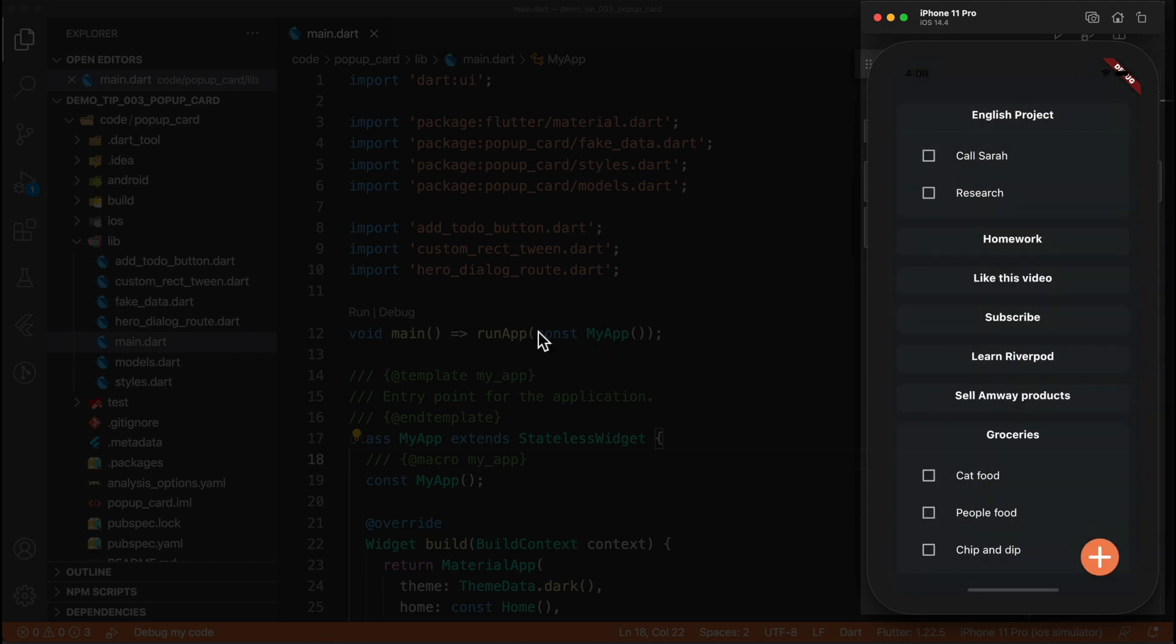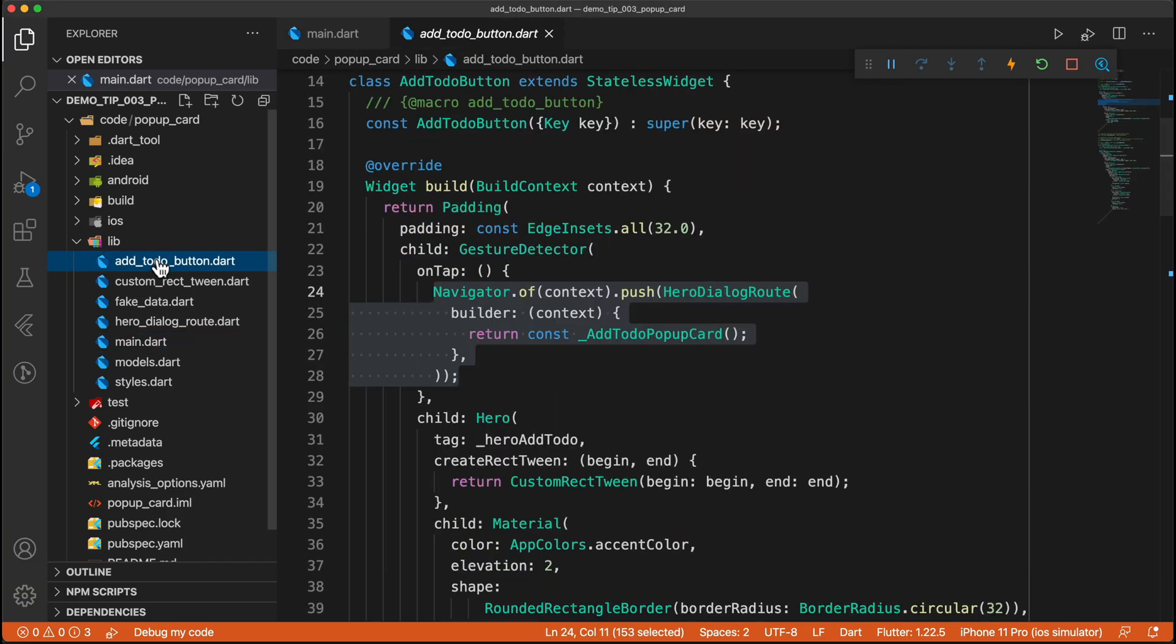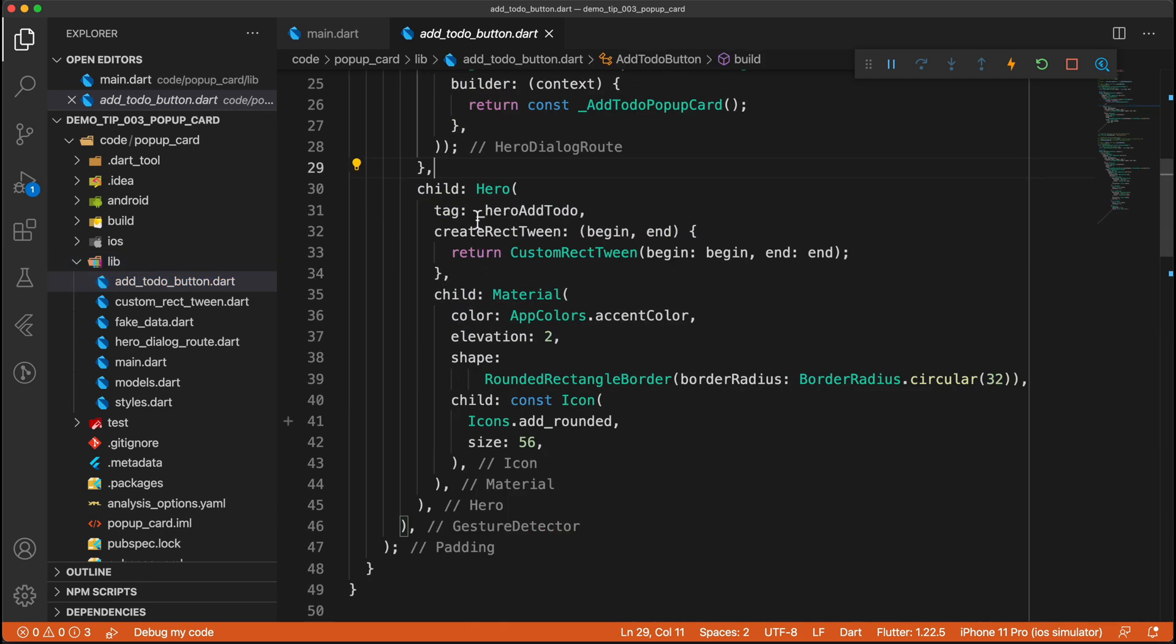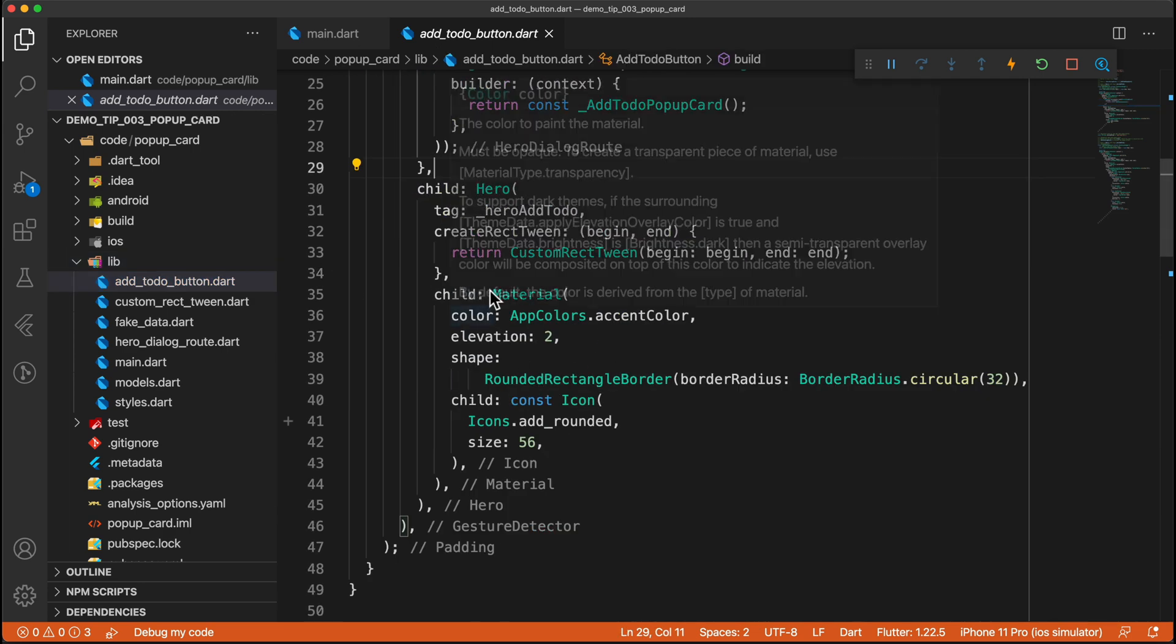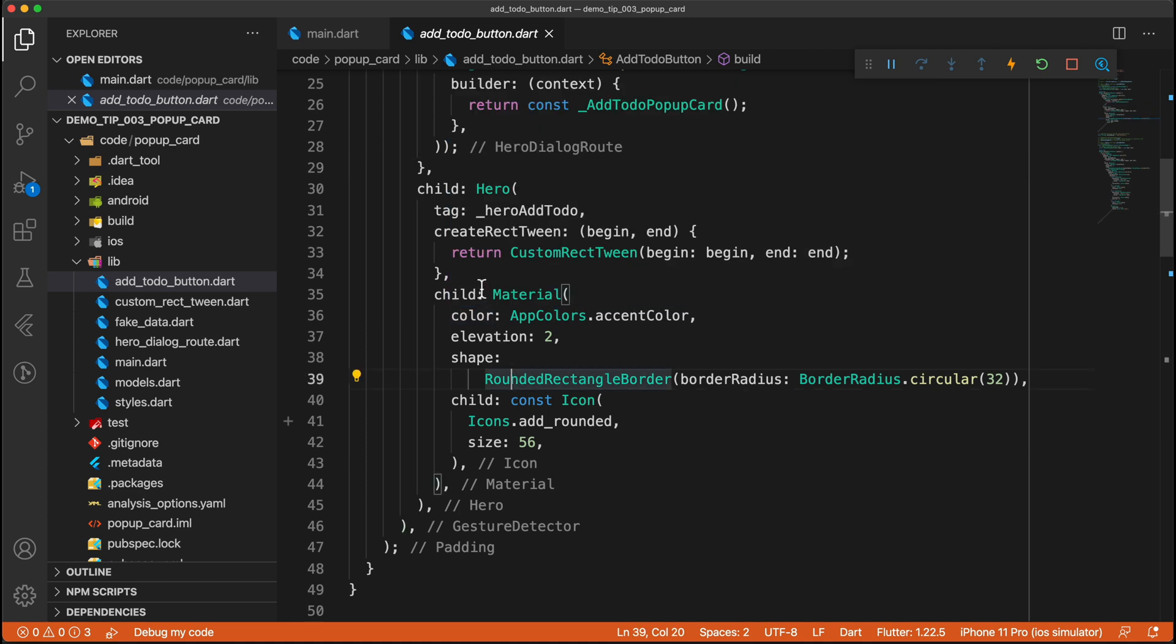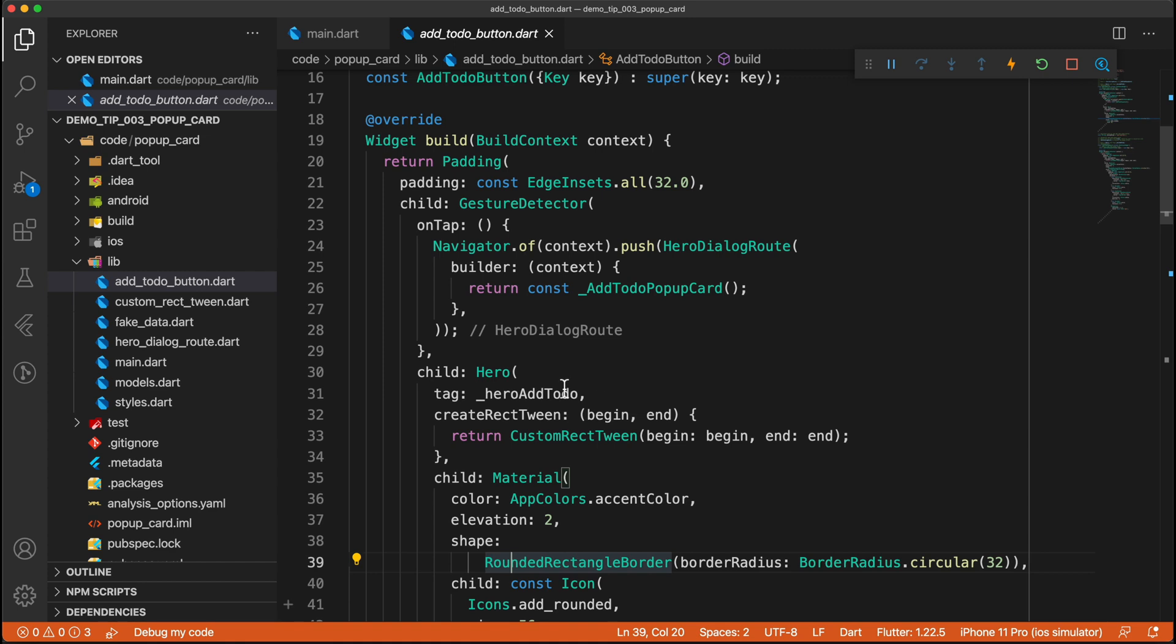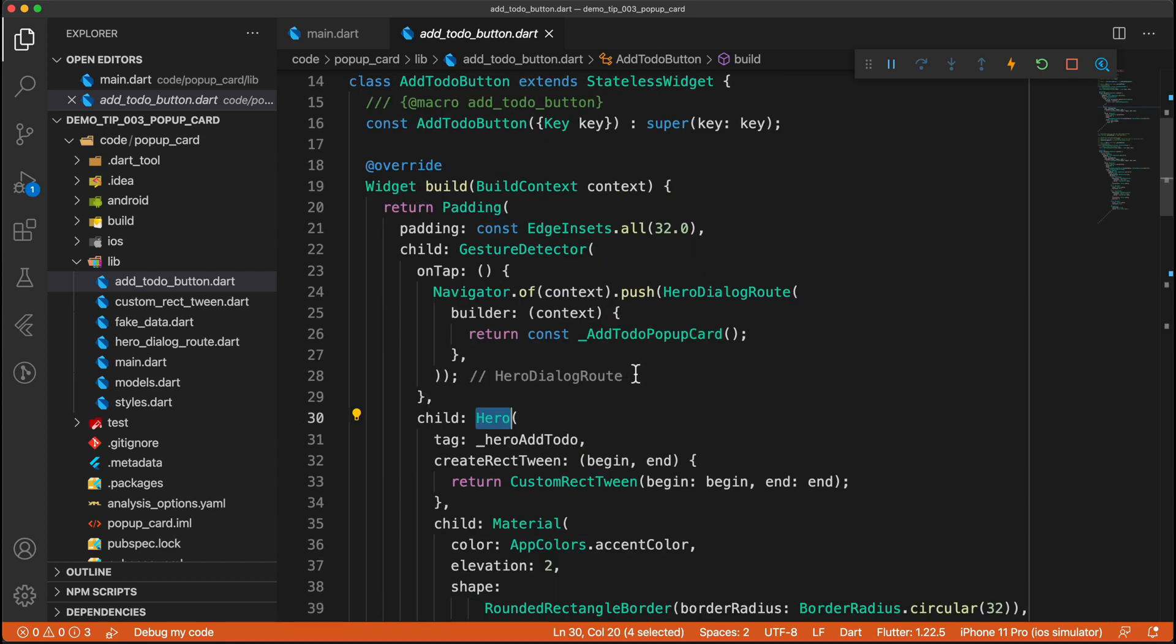So we will jump to the add to do button file and this widget is the actual button and everything below here. So this child over here is the actual UI of that button. What we care about is this hero and we care about the navigator.